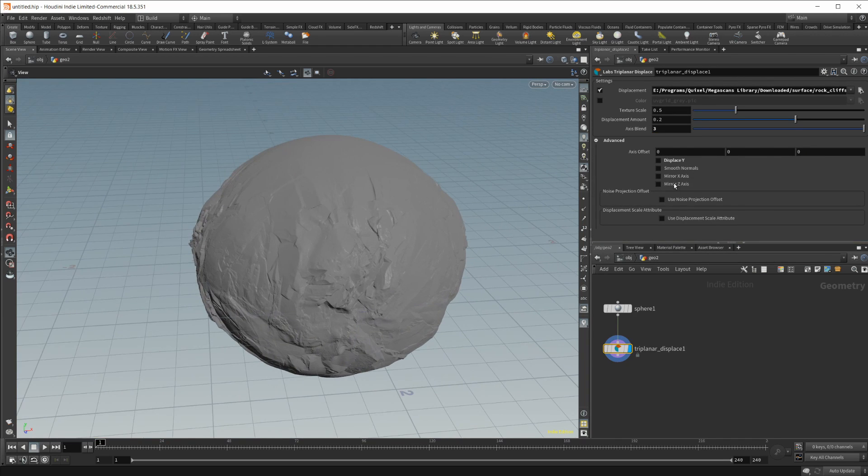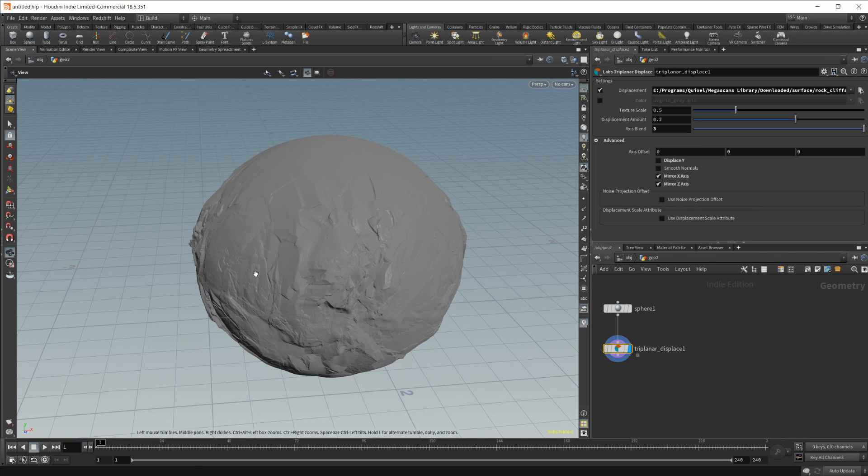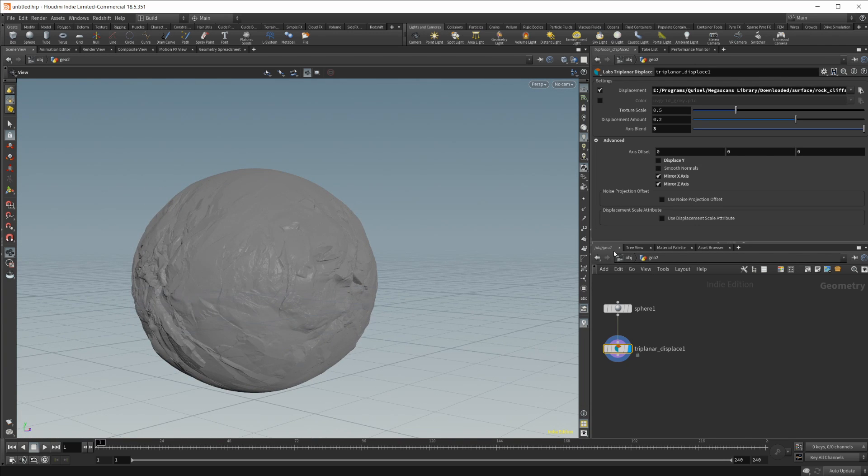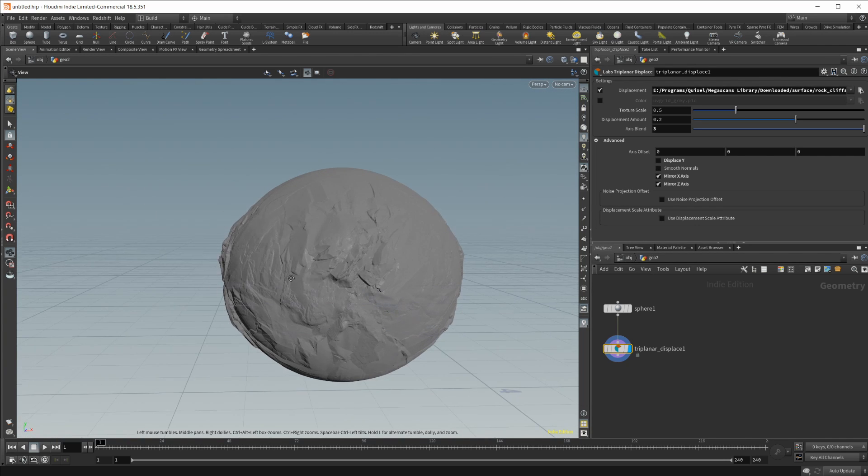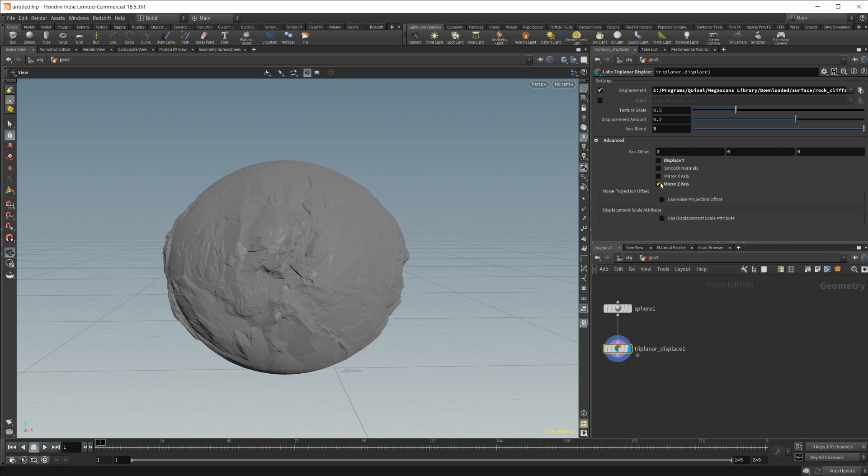Let's go ahead and jump back in there. You can also mirror in the Z and the X direction. Pretty self-explanatory what those do. Doesn't really seem like something that I would want to use all that much but who knows. And then this one is a big one. I'm just going to go and uncheck both of these.